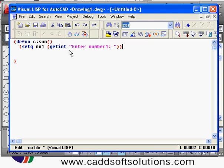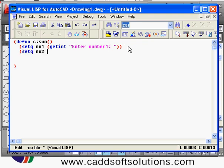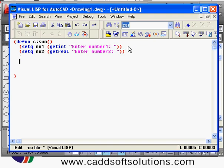I want the second number to be real, so I'll use `setq` again with variable name `number2`, then use `getreal` to accept a real number from the user, with the message 'enter number two' in double quotes, then close the bracket. In this way I accepted two numbers from the user. After that I want to make the sum of these two numbers, so I'll write `setq sum`.